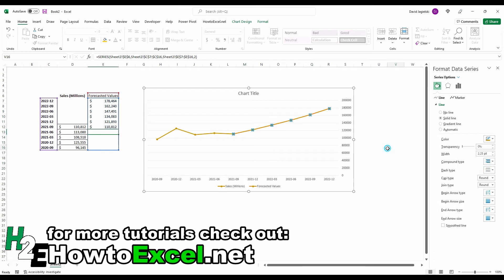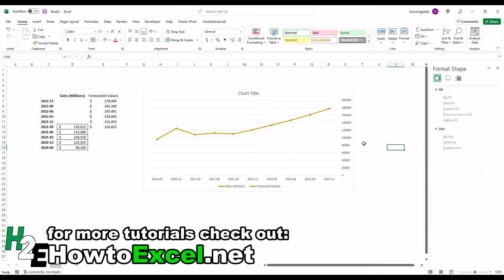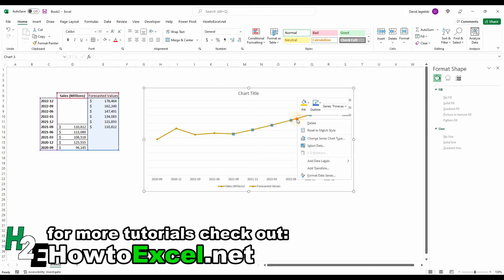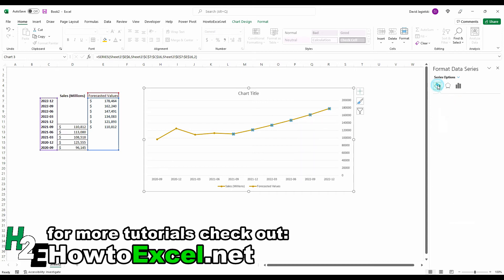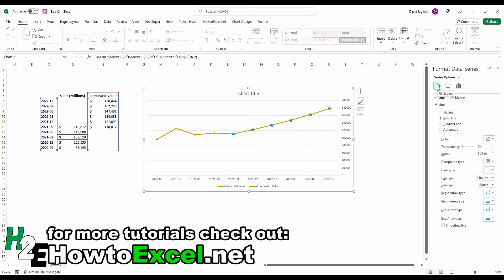So that looks like one continuous line. But the one thing I want to do is right click on this forecasted amount and go back into here. And for the dash type, this is the key to make this different is I'm going to select this second option from the top where it's a square dot.